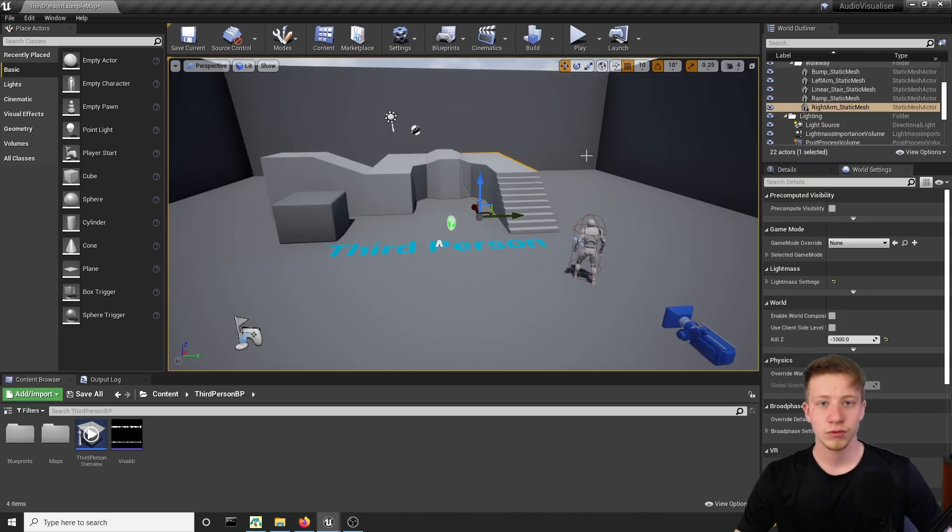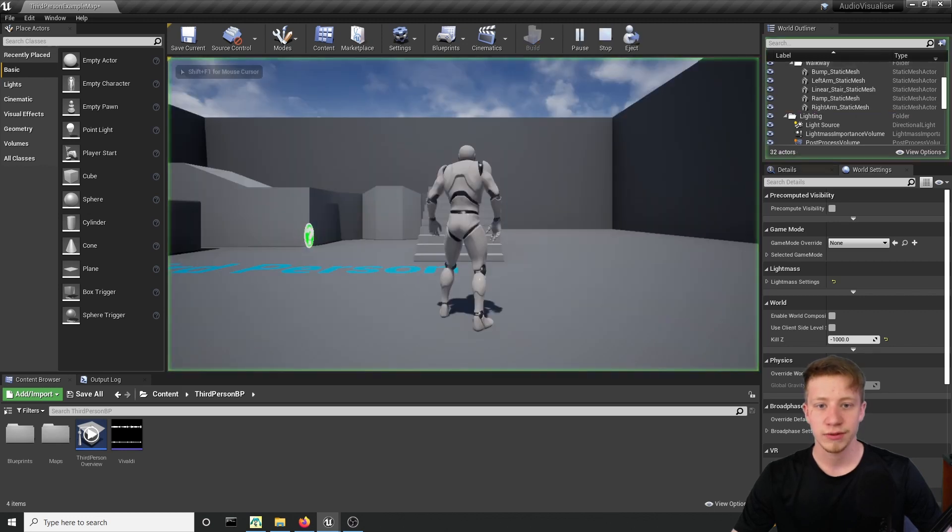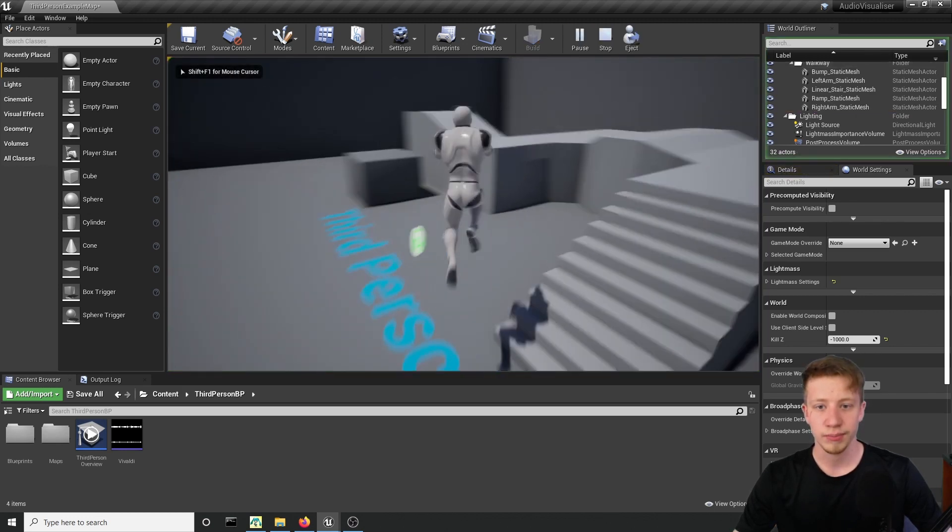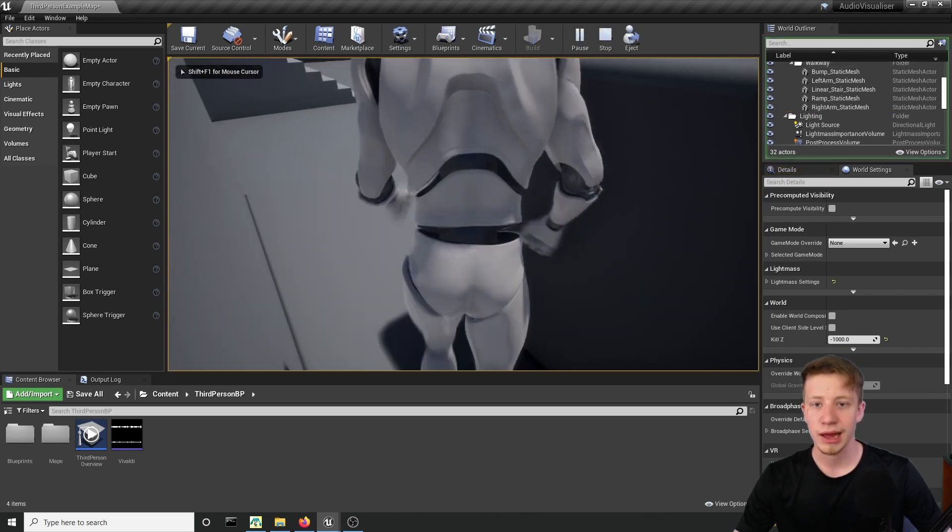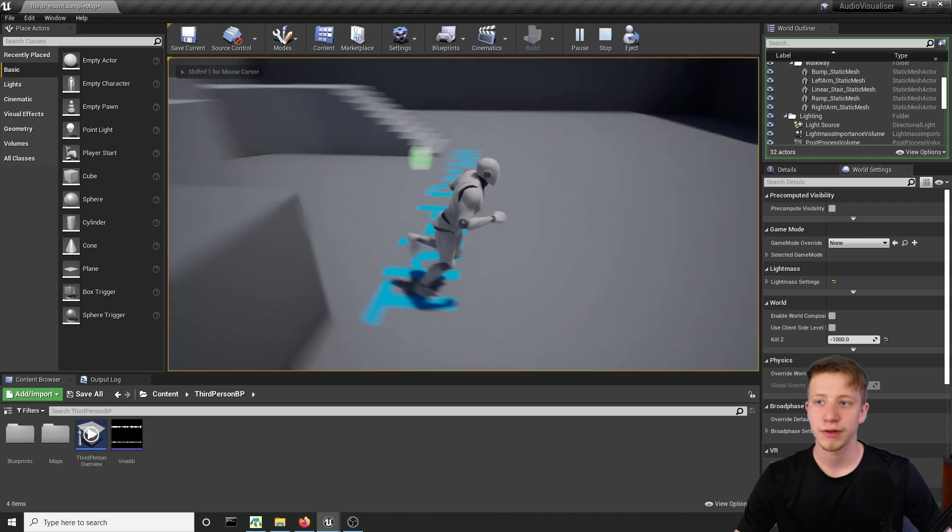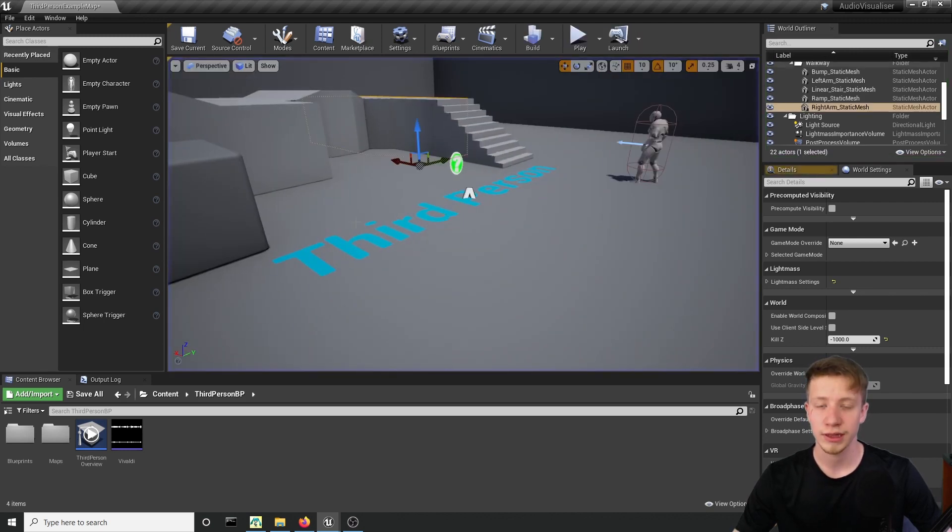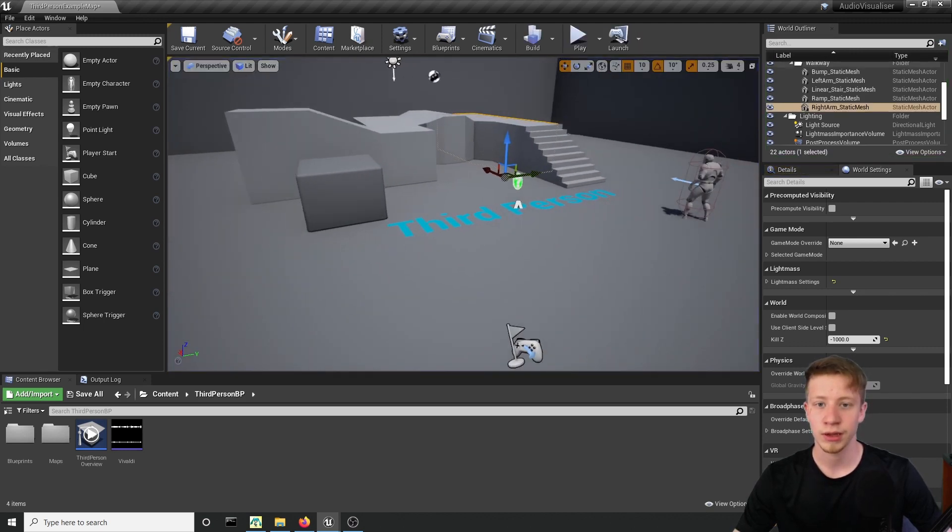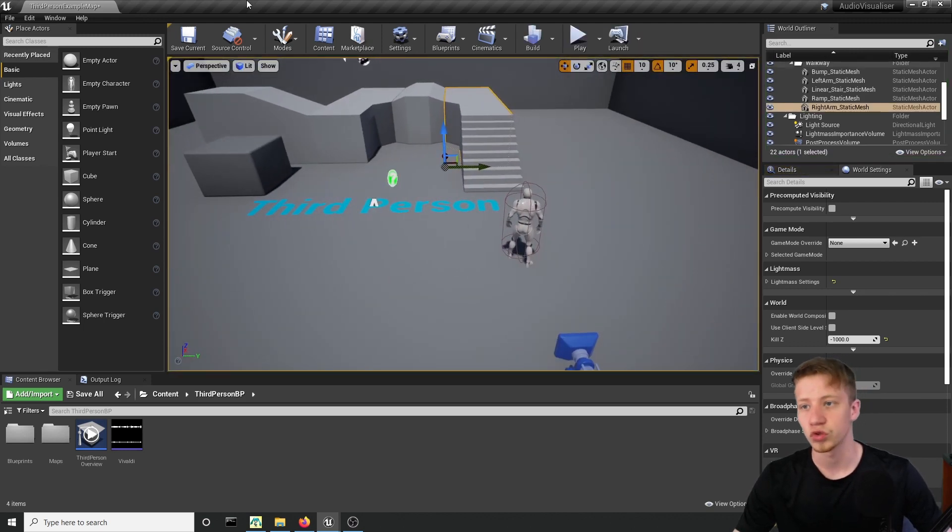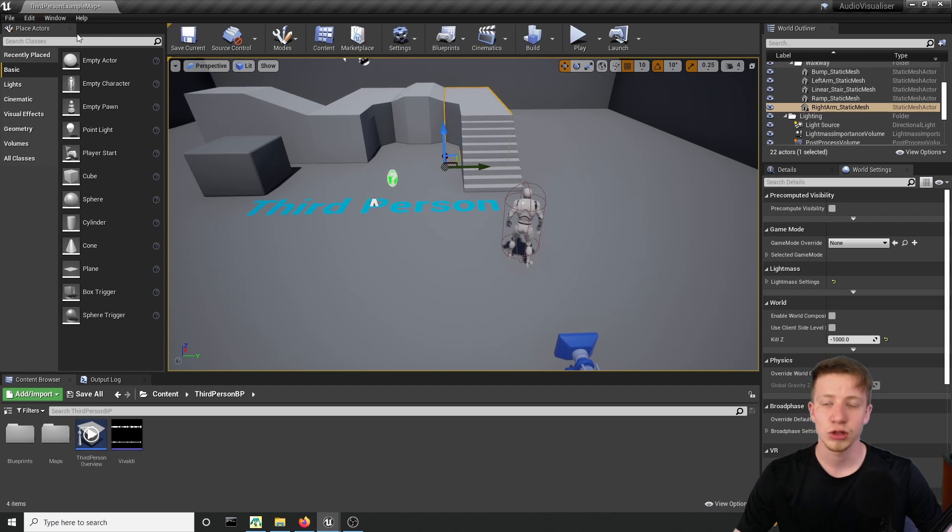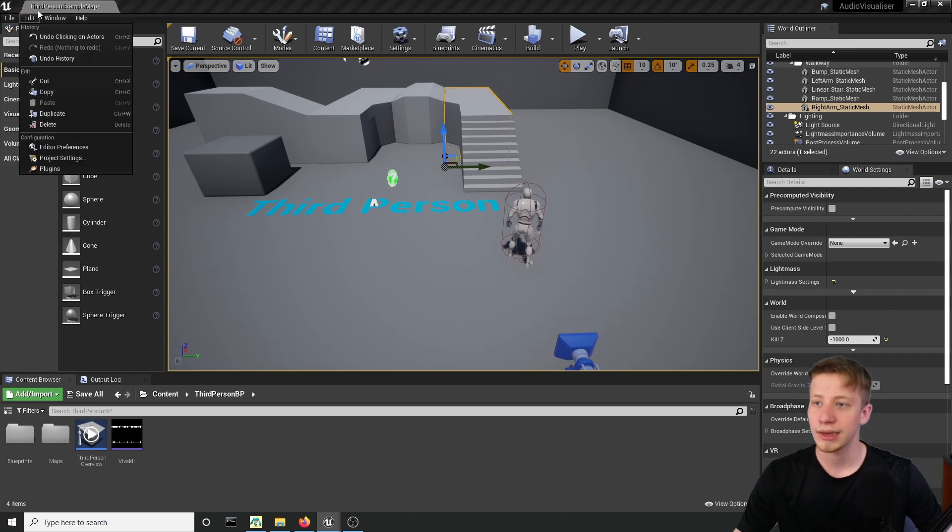Alright then, let's get to work. I have created just empty project as a third person template, which you can see right here, and I'm using version 4.26 from Unreal Engine, but any new version should work. The important thing is that you need to have a plugin enabled.